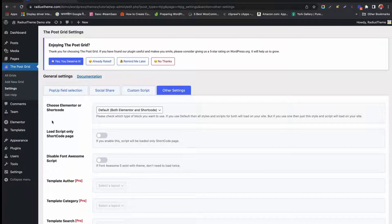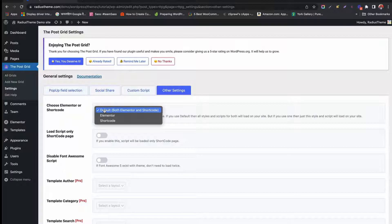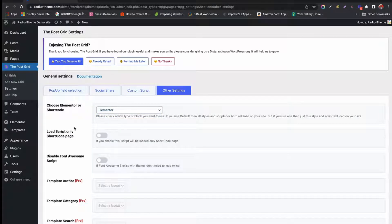At first we will set our PostGrid settings. From Settings, go to Other Settings. You will find the options to choose Shortcode or Elementor to create PostGrid. You can leave it in default mode for both options. I choose Elementor mode now.